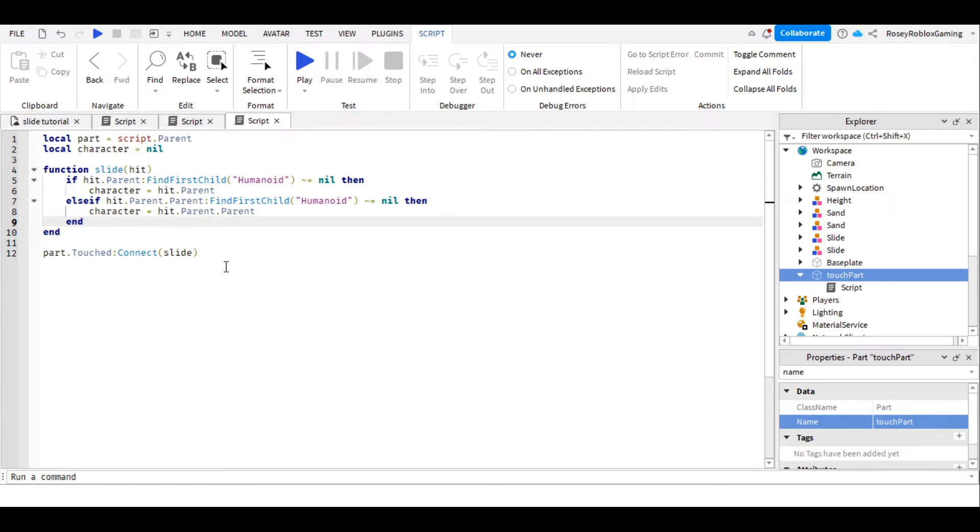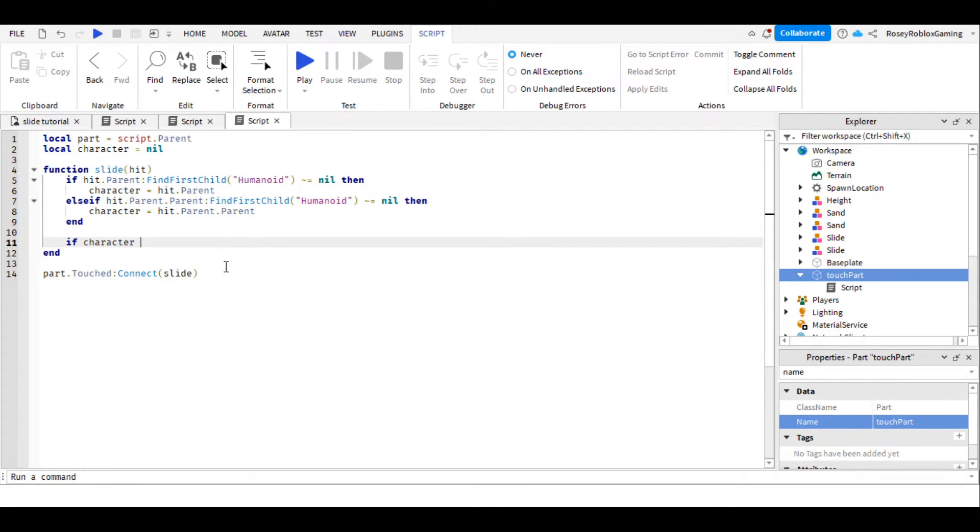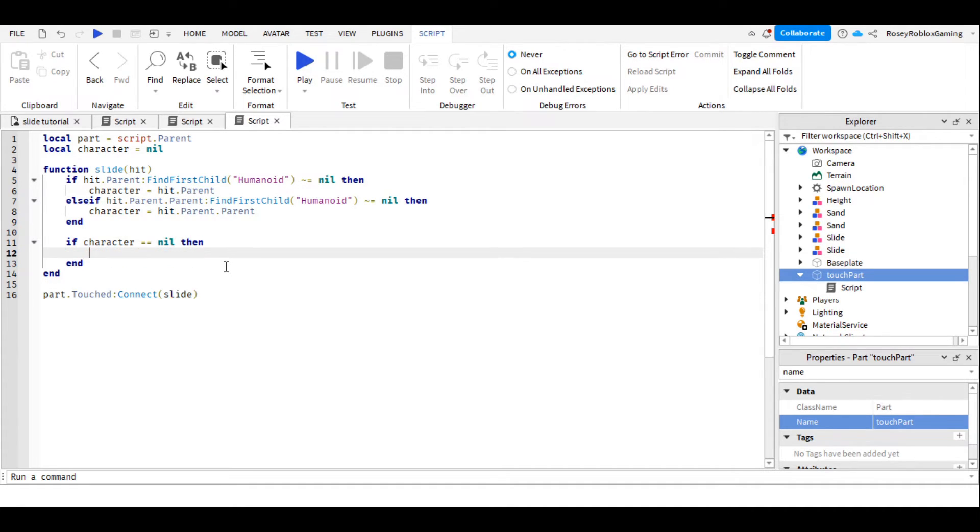But it's possible that we don't, because it could be another part. So outside this conditional, we're going to say, if character equals equals nil, then press enter.